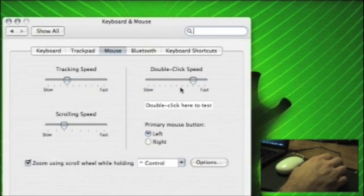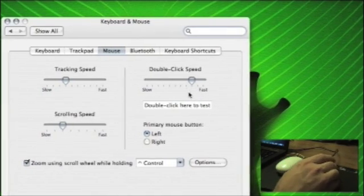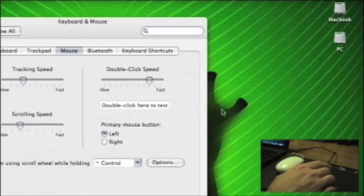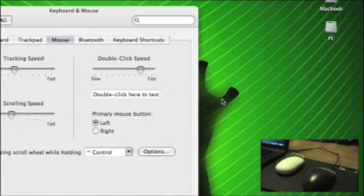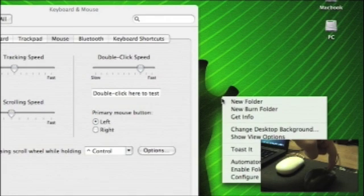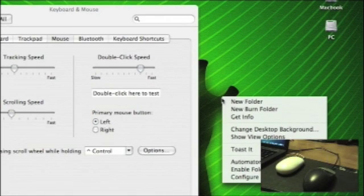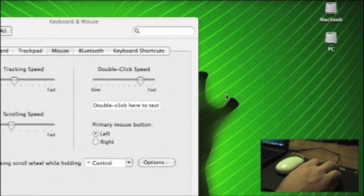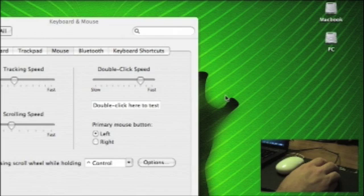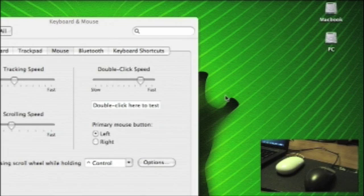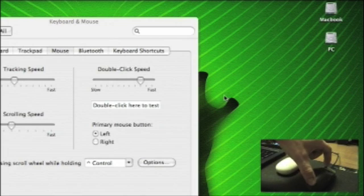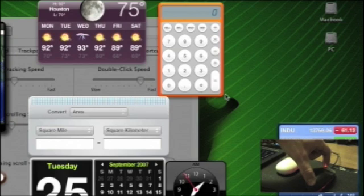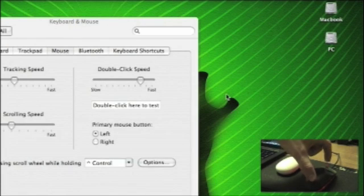I'm going to go ahead and demonstrate the right click with this simple Dell mouse. What's neat is that the scroll wheel on the Dell mouse also acts as the scroll button for the Mighty Mouse. I can simply click that, and dashboard comes up.